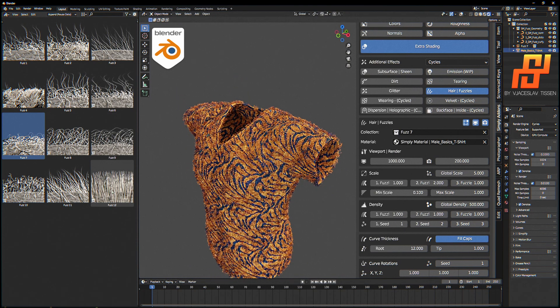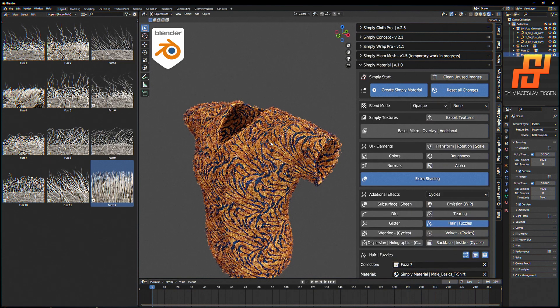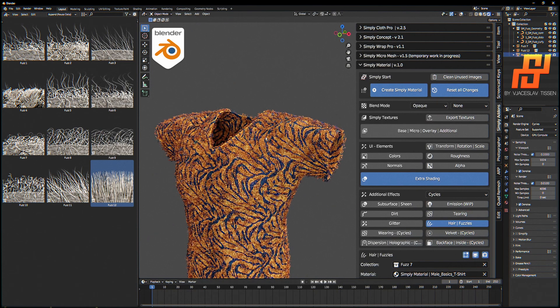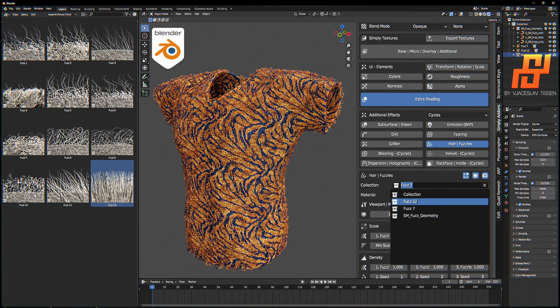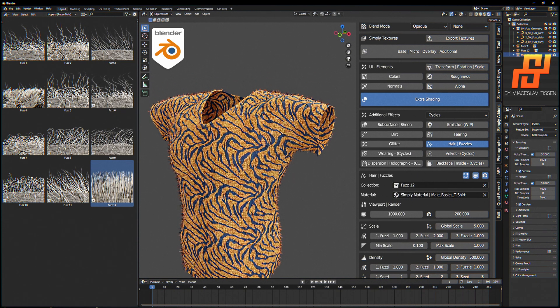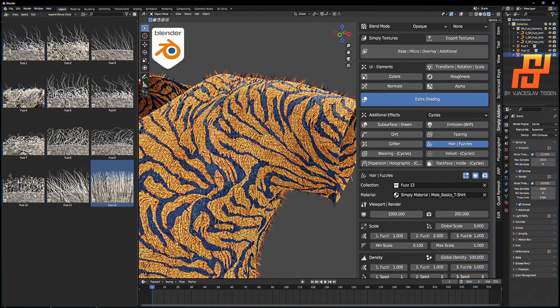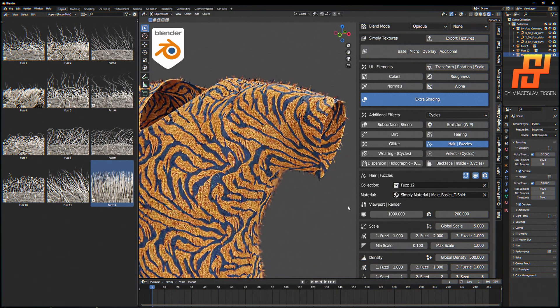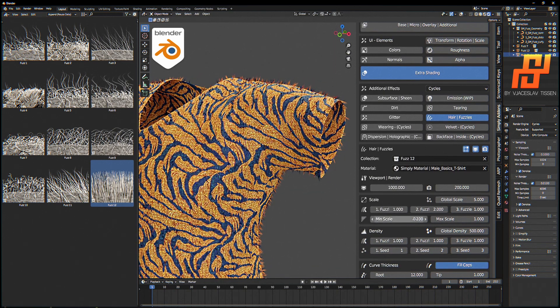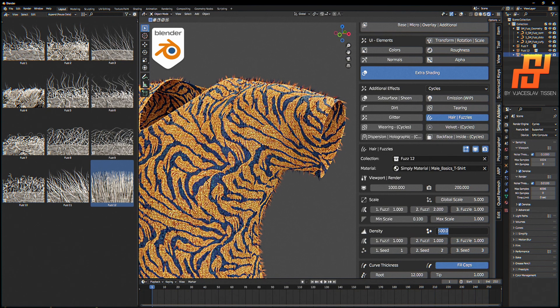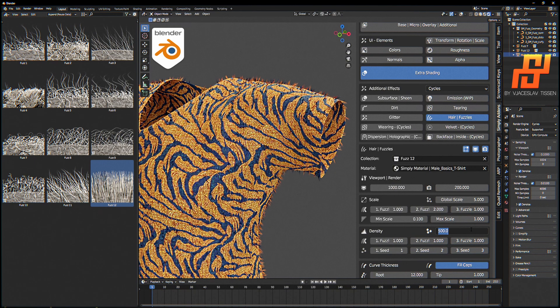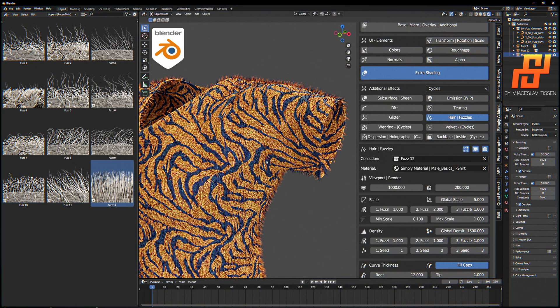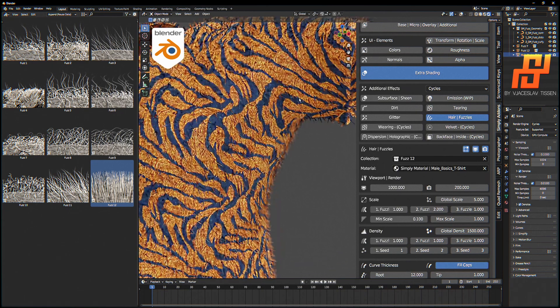But I don't like this. I want to try this carpet-like. I drag it to the scene, select again our object, and just select the collection 12. And see how it looks like. In this case we need more in the density. We can set the global density, which is for all these fuzzles. For each one we can select the density, but for now I try something like that. And there we have the other fuzzle.